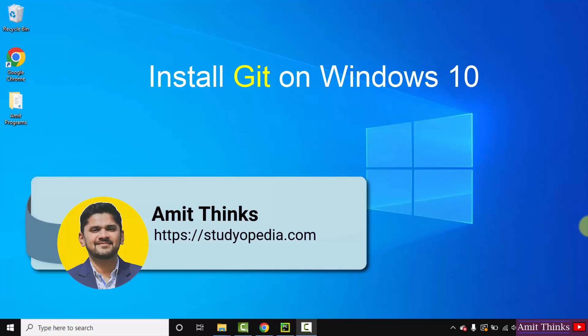Hello guys, welcome to AmitThinks. In this video, we will see how we can easily download and install Git on Windows 10.